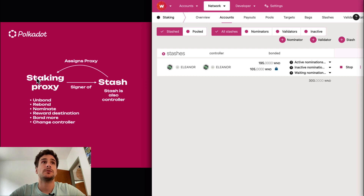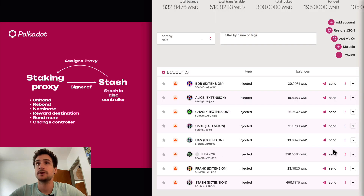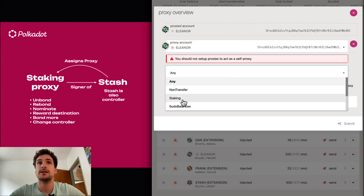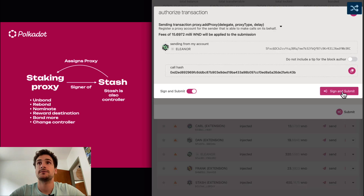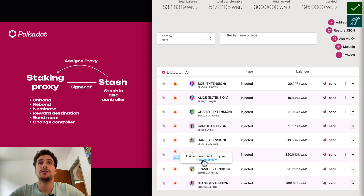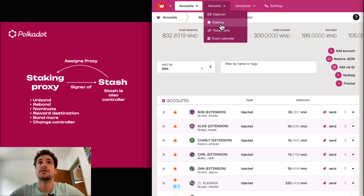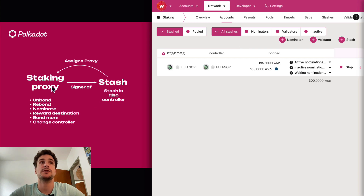Now what we need to do is to assign a staking proxy. We go to the accounts tab, we search for Eleanor, and we select add proxy. We want to add a staking proxy, and we select Charlie as the staking proxy. If we go under proxy overview, we can check that Charlie is a staking proxy of Eleanor. We go back to the staking tab, under accounts, and now we can check that we can use the staking proxy to bond more funds, but also to change the reward destination.